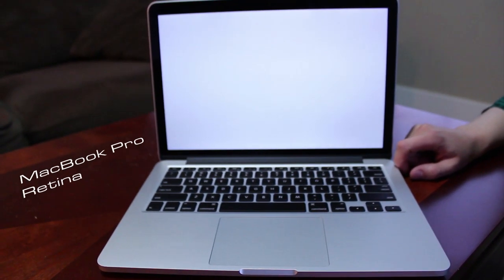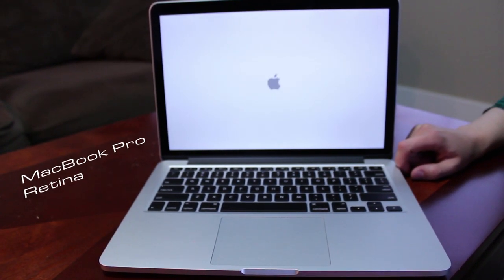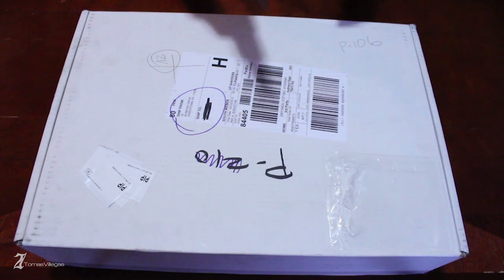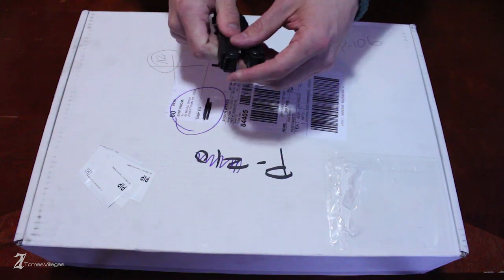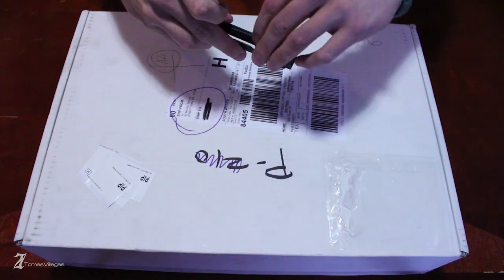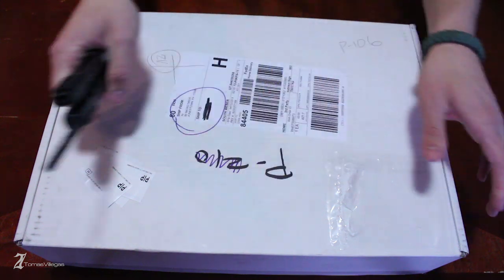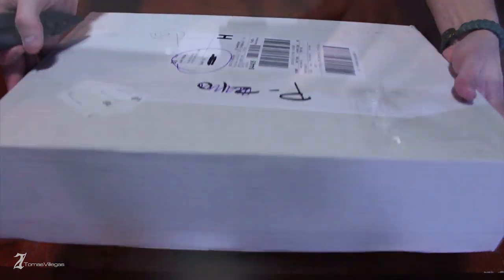An unconventional unboxing, let's get started. What's going on everybody, my name is Tomas and in this video I am going to be unboxing and taking a closer look at